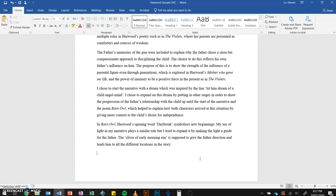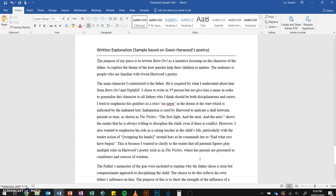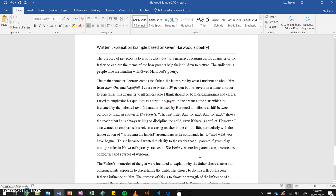In this written explanation, I've explained some things that I've directly replicated, some things I have adapted, and some things that I have approached from a completely different perspective. But I've always tried to explain how I've done that and why I've done that. When you are writing a written explanation, the two key questions are: how have I done this, and why did I do this? And it should link back to your overall intention — which in this case is to explore the theme of how parents help their children to mature.